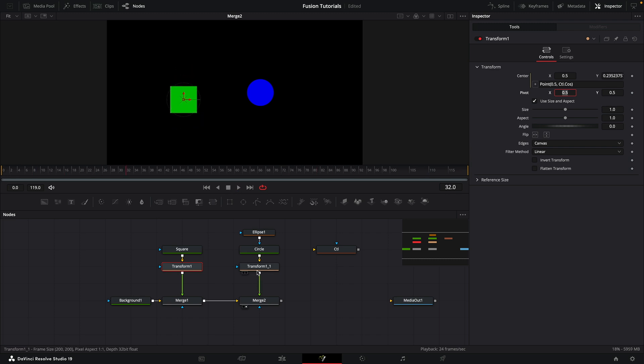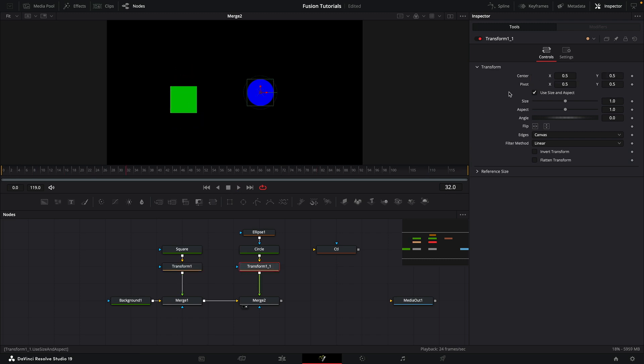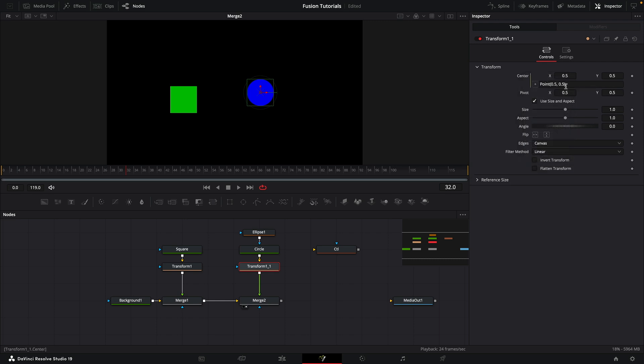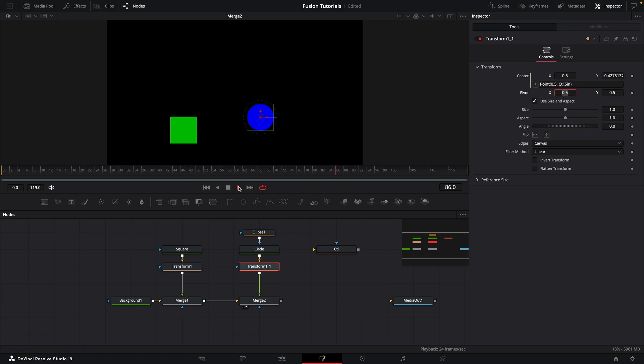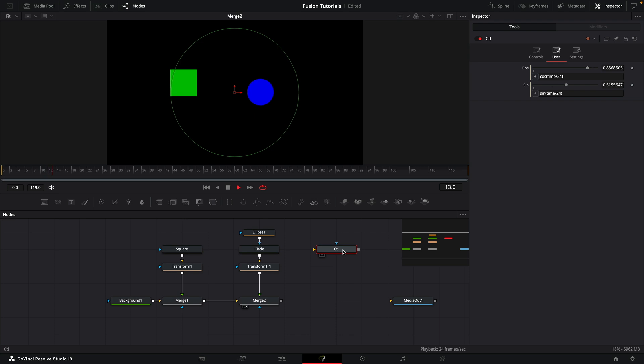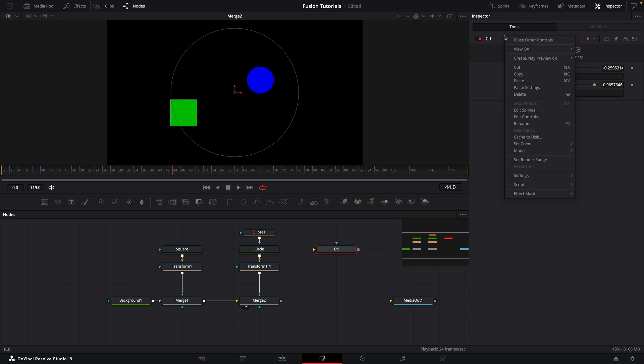Let's do the same thing with the circle. Let's add an expression to the center, and this time for the Y value, let's type ctl.sin with a capital S. So now the circle is being driven by that sine expression on our controller, but we can do a lot more with this now.